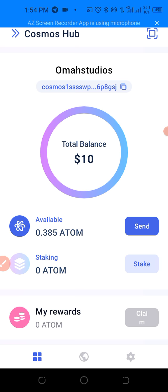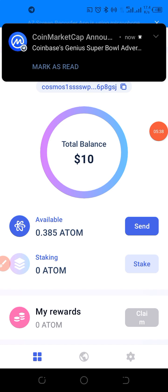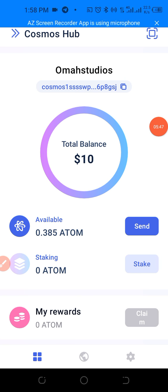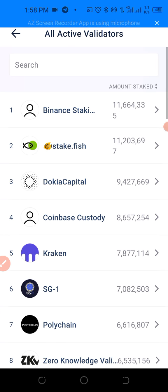The next thing to do is stake our ATOM. When you scroll down in the Keplr wallet you'll see 'ATOM Stake'. We currently have zero ATOM staked, so let's click on 'Stake'. You can see all the active validators — Binance Staking, Figment, Coinbase, and others.